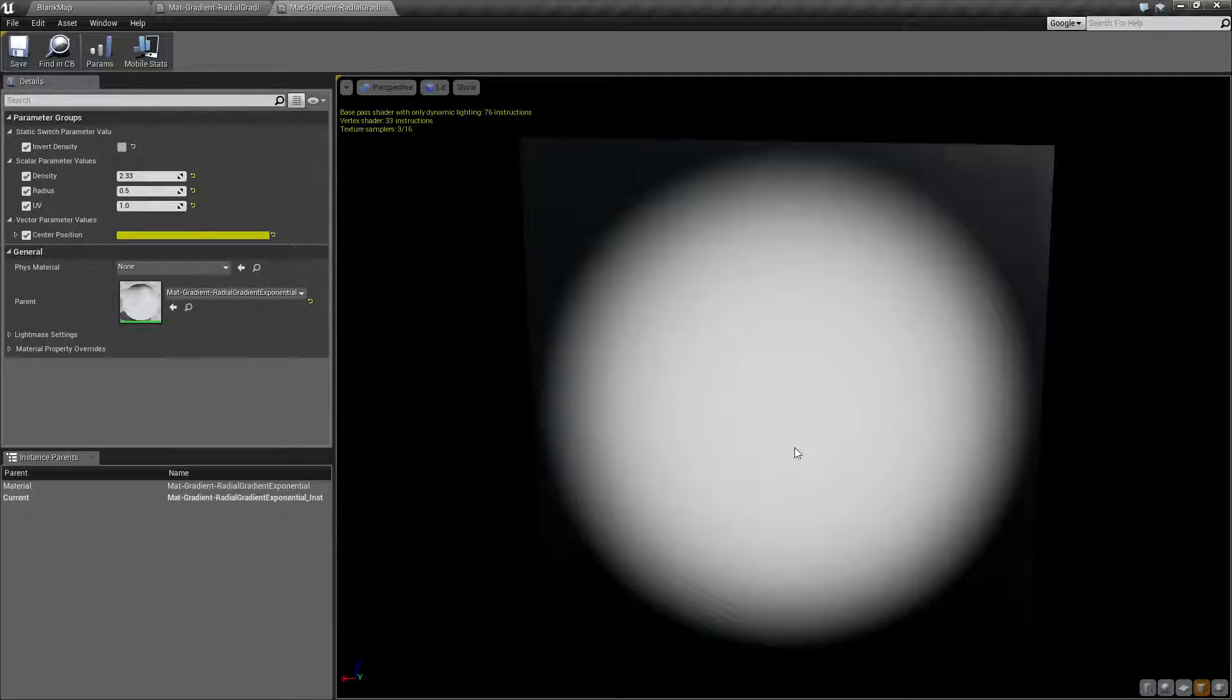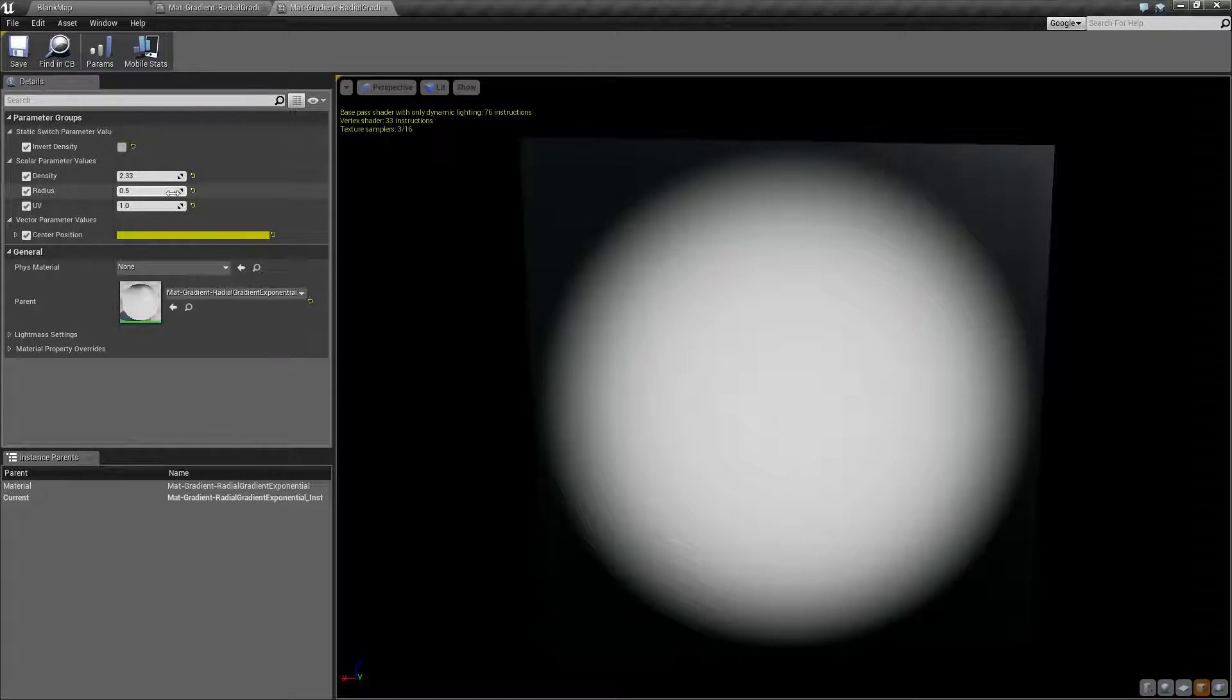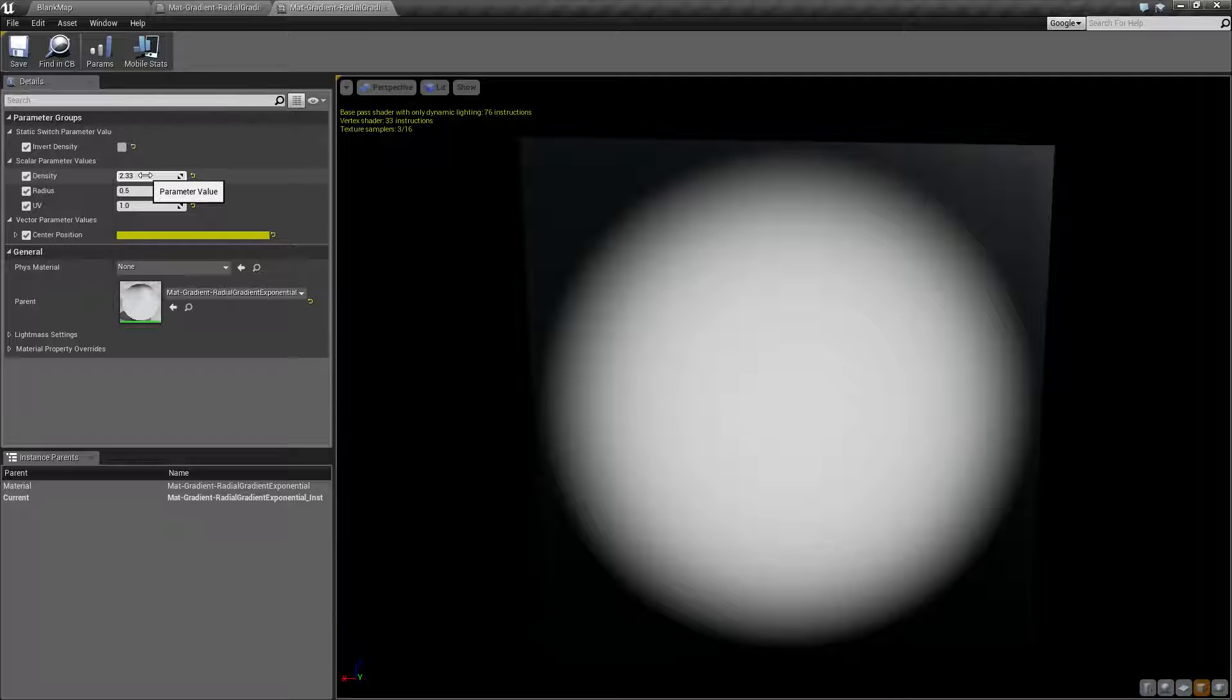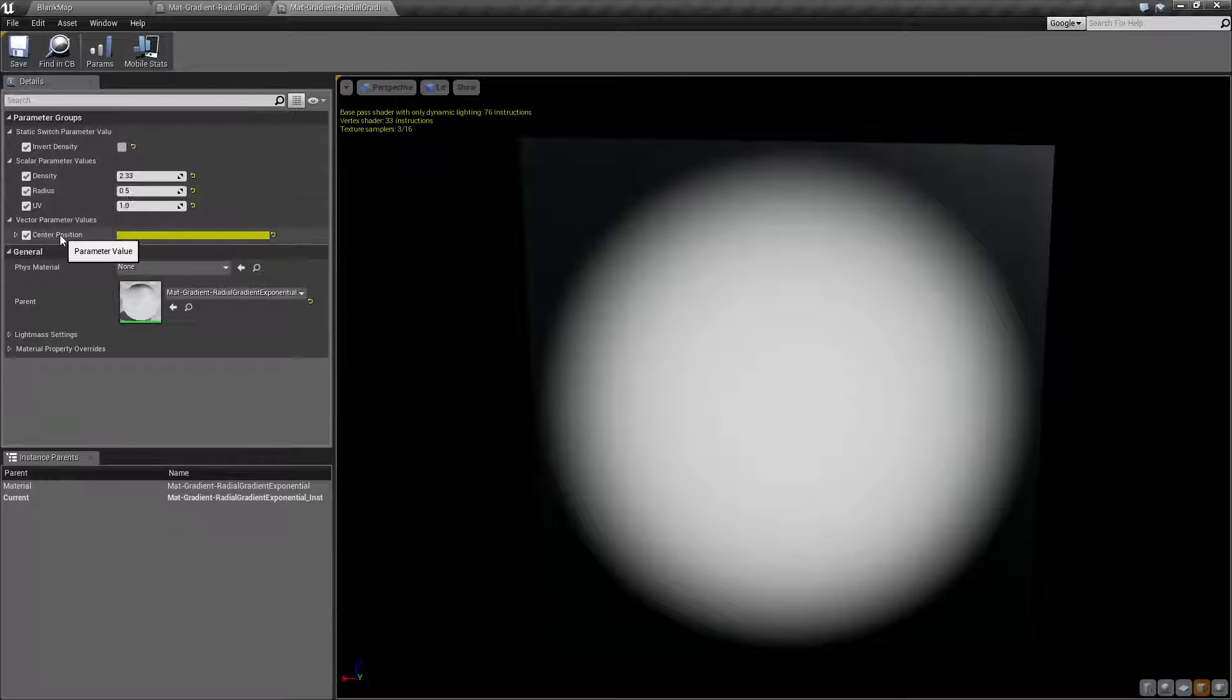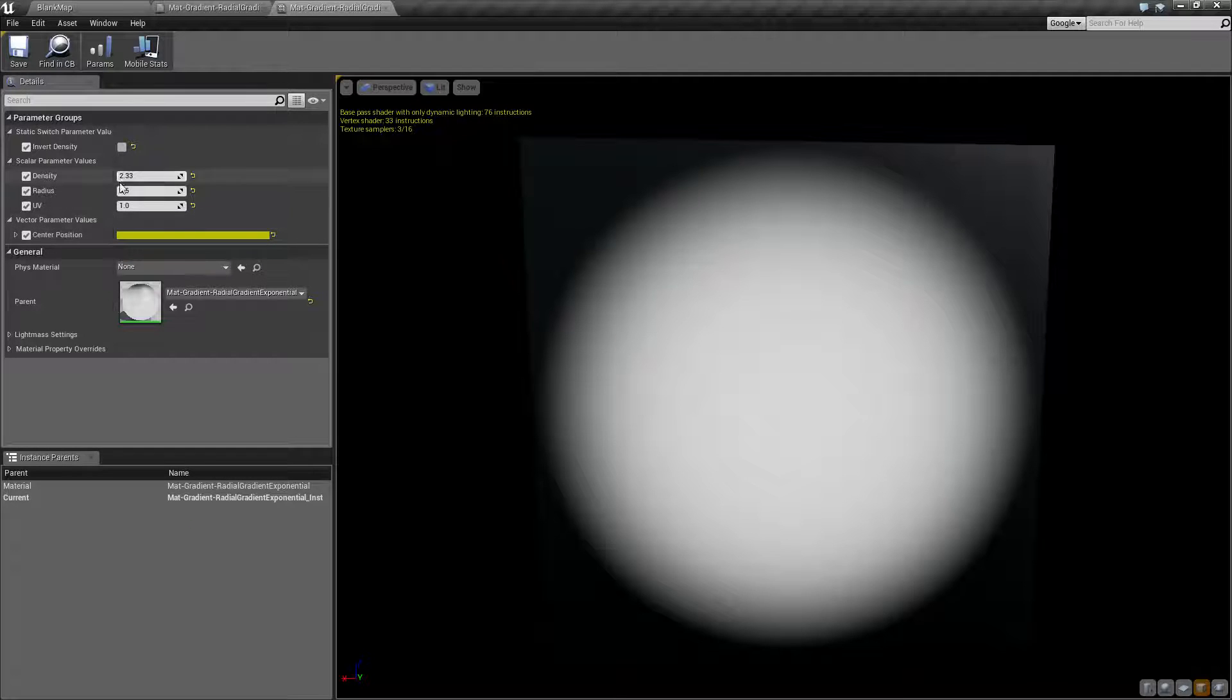And as you can see, it makes a sphere, it makes a radial gradient. The default values that we want to care about for the most part are going to be these three - density, radius, and center position.